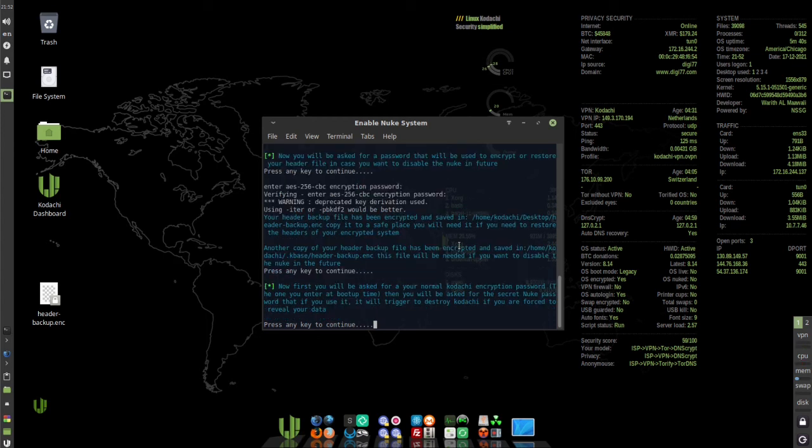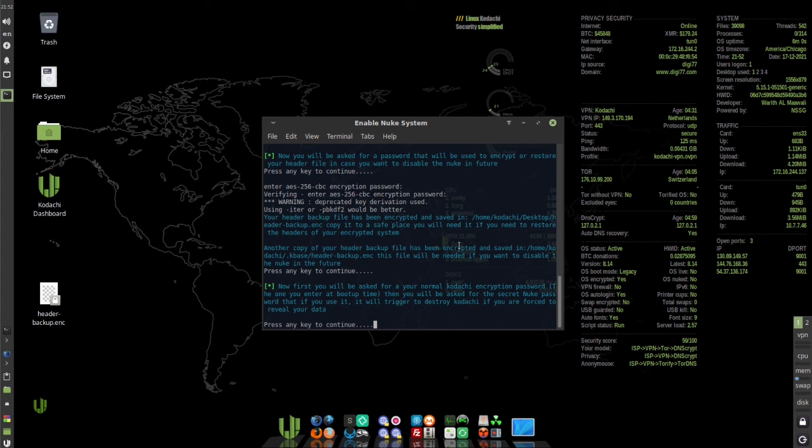Now we're going to be asked to enter a secret Nuke password that if we use it, it will trigger the destruction of Kodachi if you are forced to reveal your data.